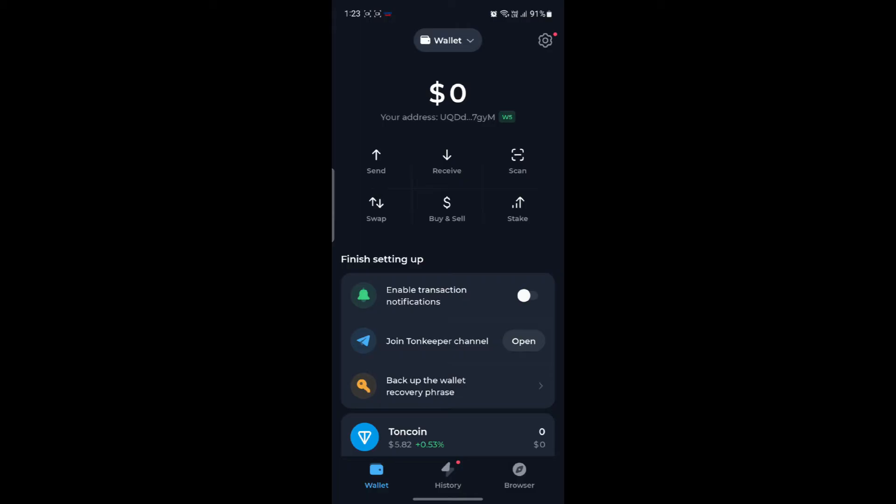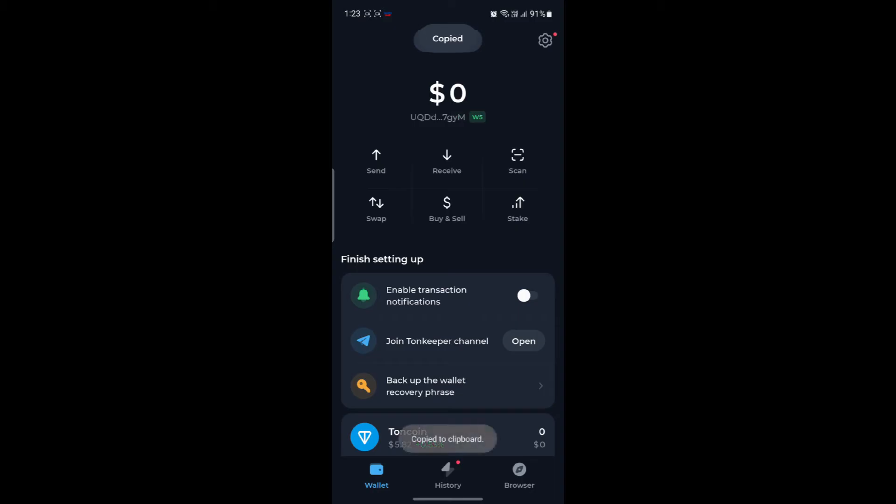So after you sign into your account and create a wallet for yourself, you will find your address right over here, right below your money. So as you click on your address, it will be copied.